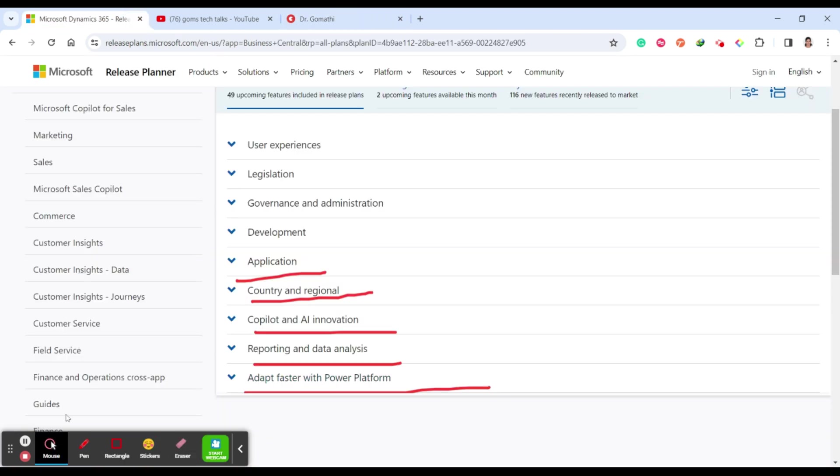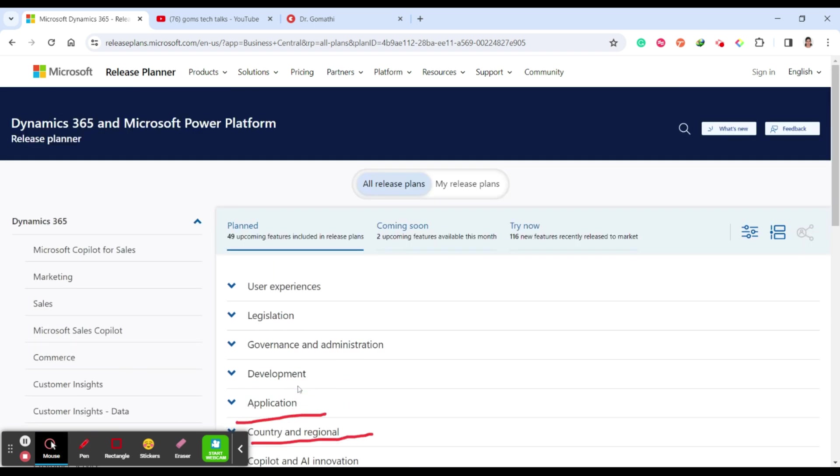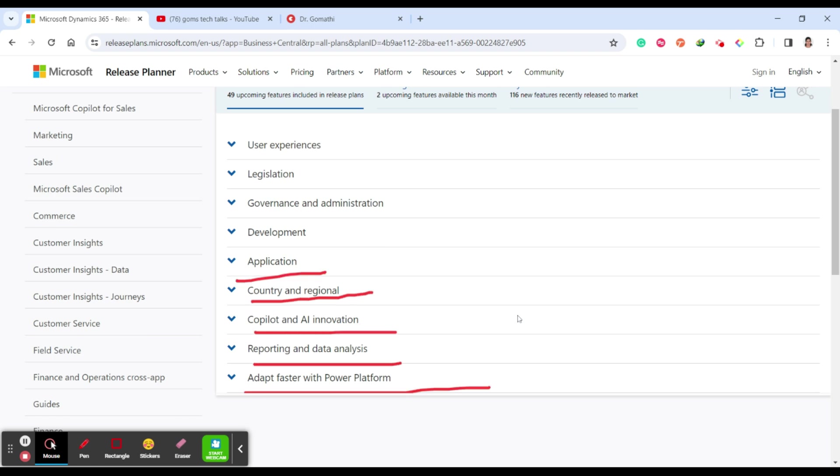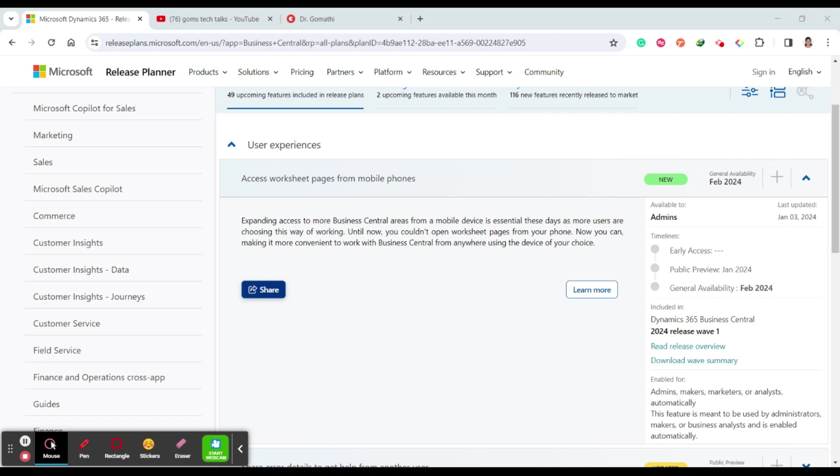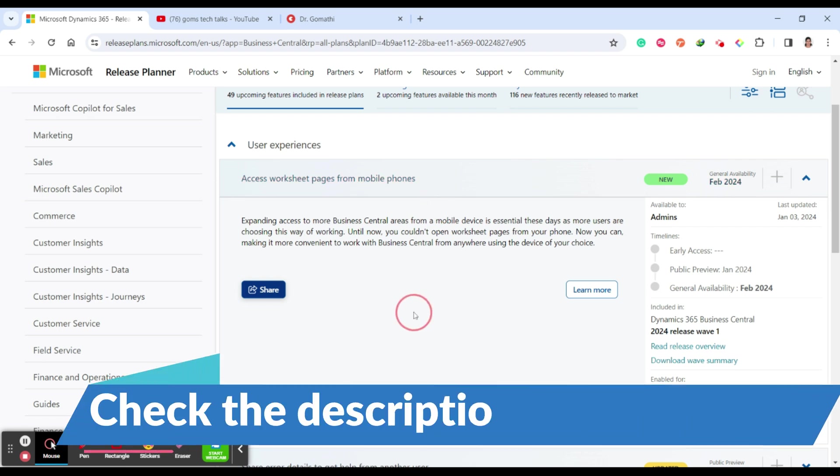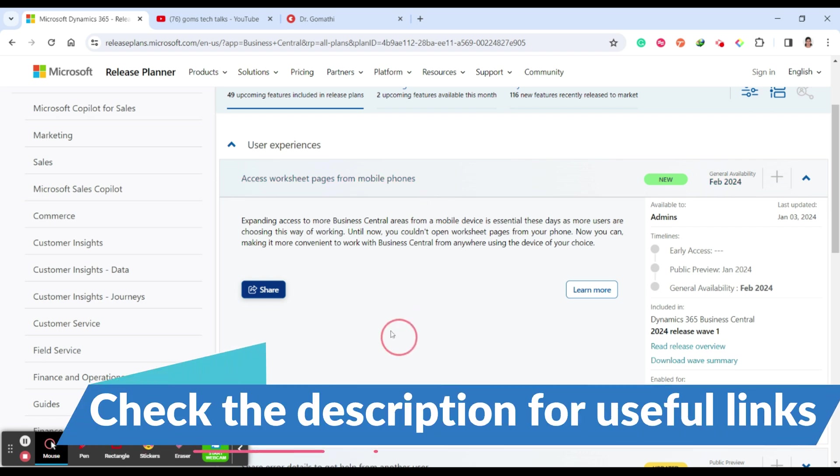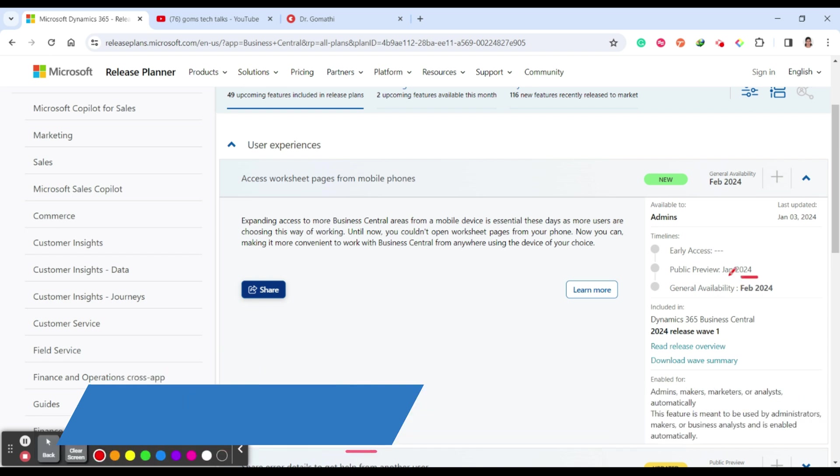Let us go back to today's topic. What we wanted to see is what the release plan for Dynamics 365 Business Central. The first one is User Experience. What this user experience is all about is the new release introduces enhancements that make Business Central more intuitive and user-friendly. Under that section if you just click it, you can see they are planning to allow you to access worksheet pages from mobile phones.